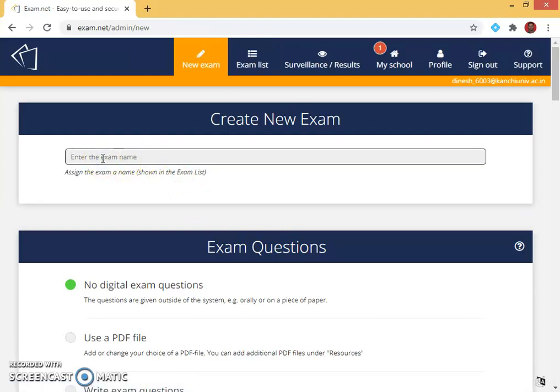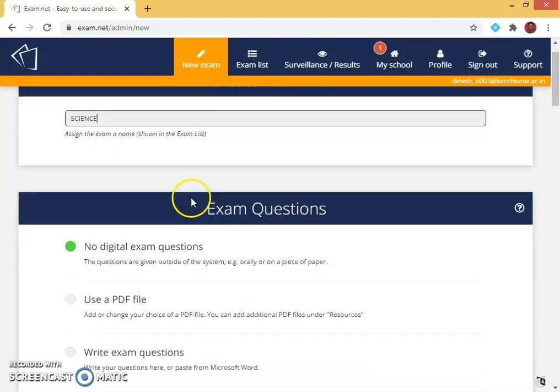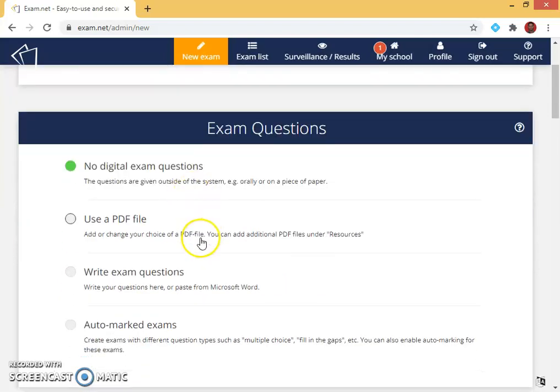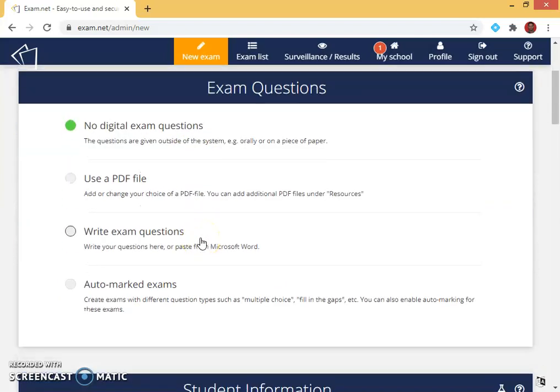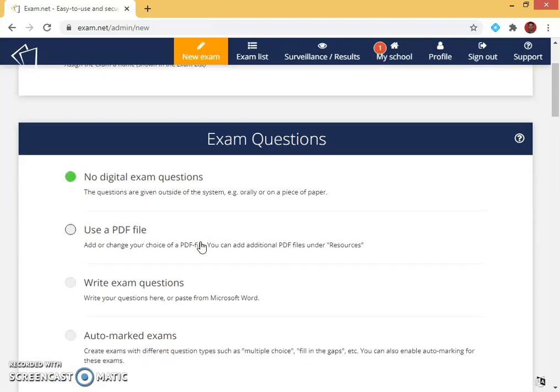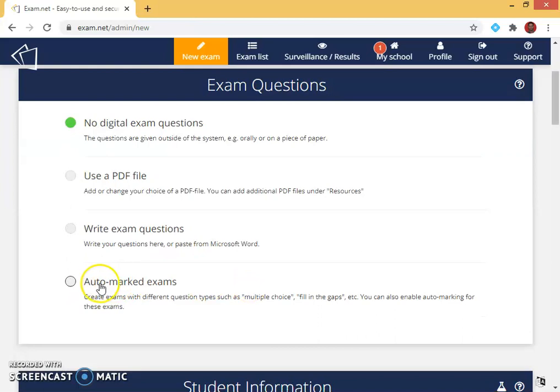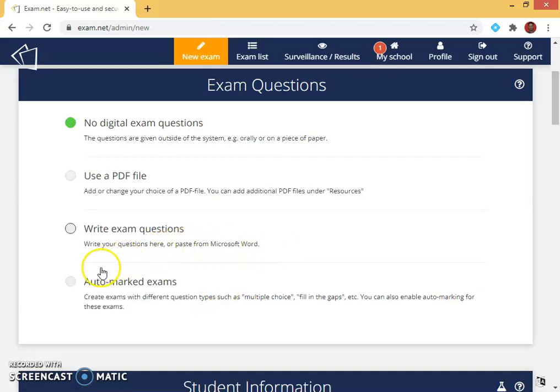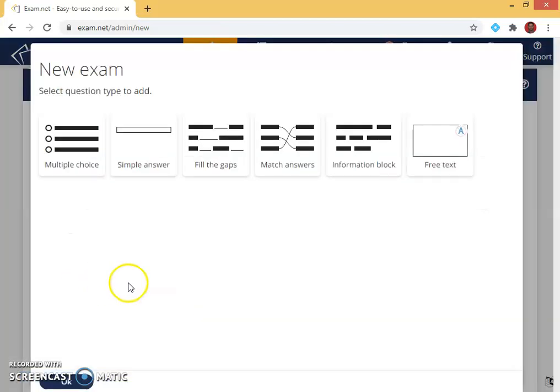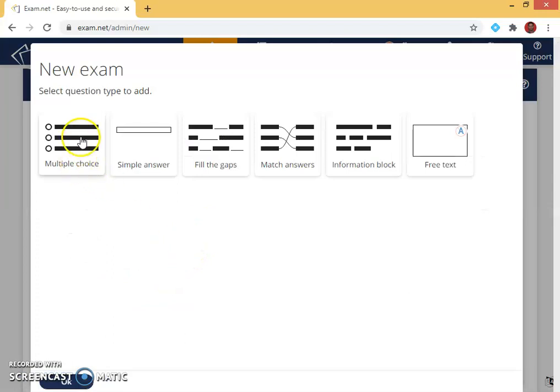There are four options being given: no digital exam questions, use PDF, write exam questions, auto marked exam. Since I am going to create a multiple choice questions based type, I am going to mark it as auto mark. When I open auto mark question, I will get this many options for each and every question.